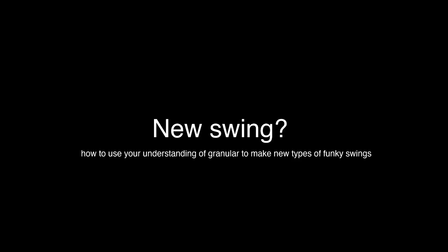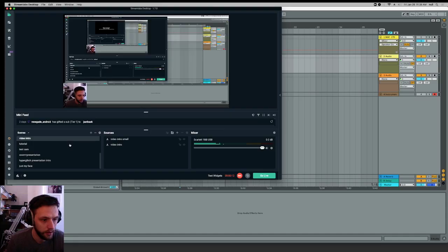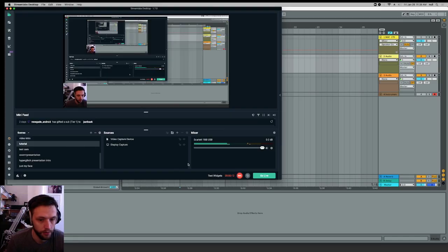Okay, today we're going to try something kind of weird. This is how to use the Simpler granular thing to make weird swings, just kind of something I thought of in the shower this morning.